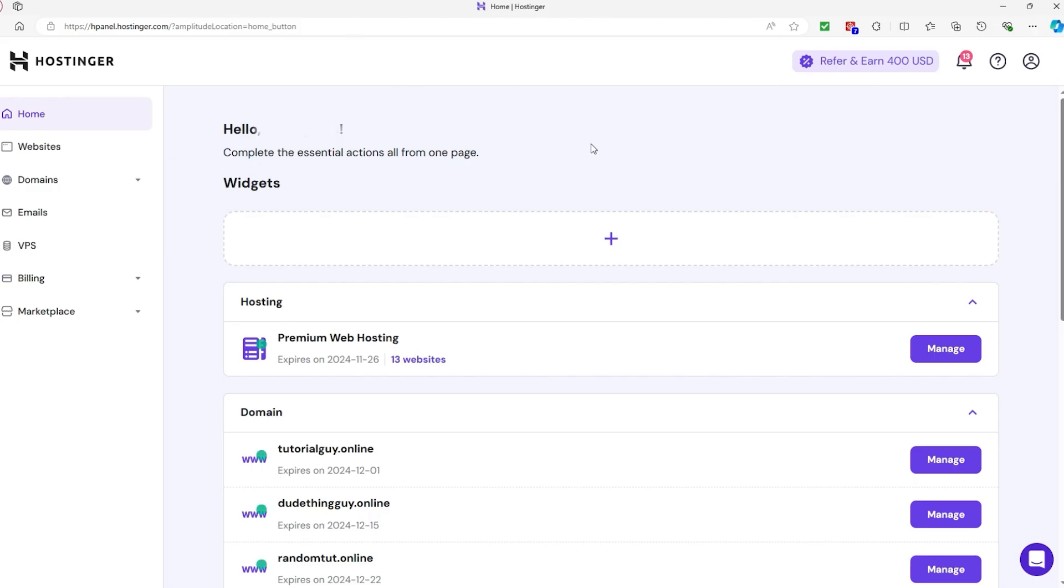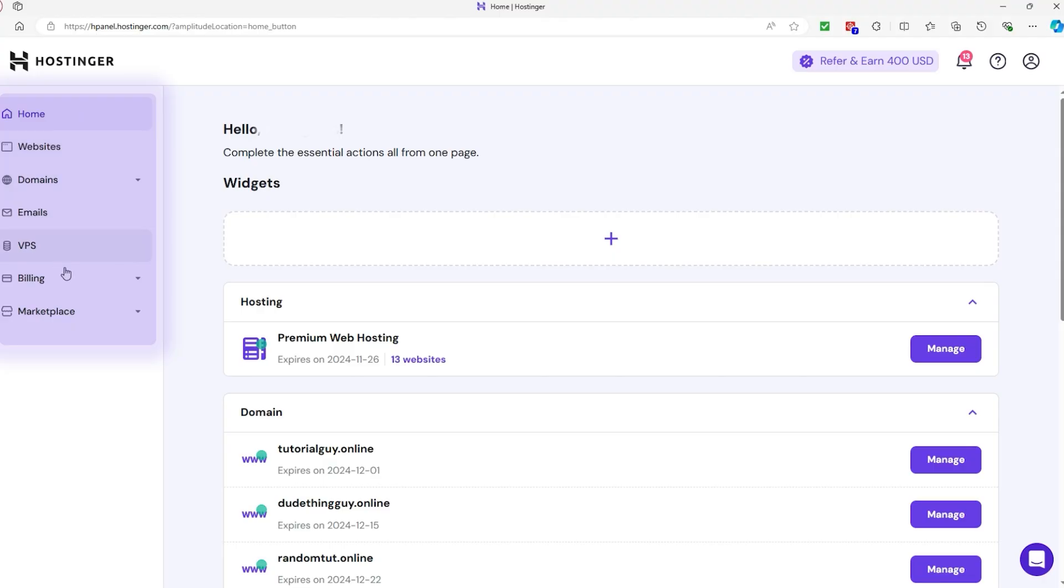Now, your whole Hostinger experience starts once you log into your account and you're greeted with the dashboard, where you'll find several key sections, each serving a specific purpose.